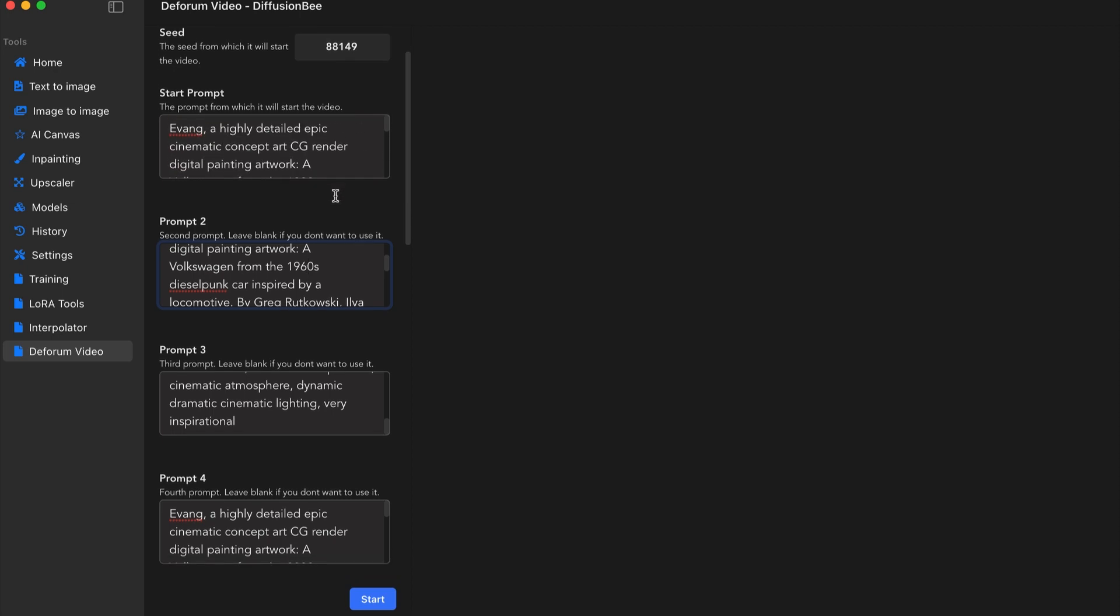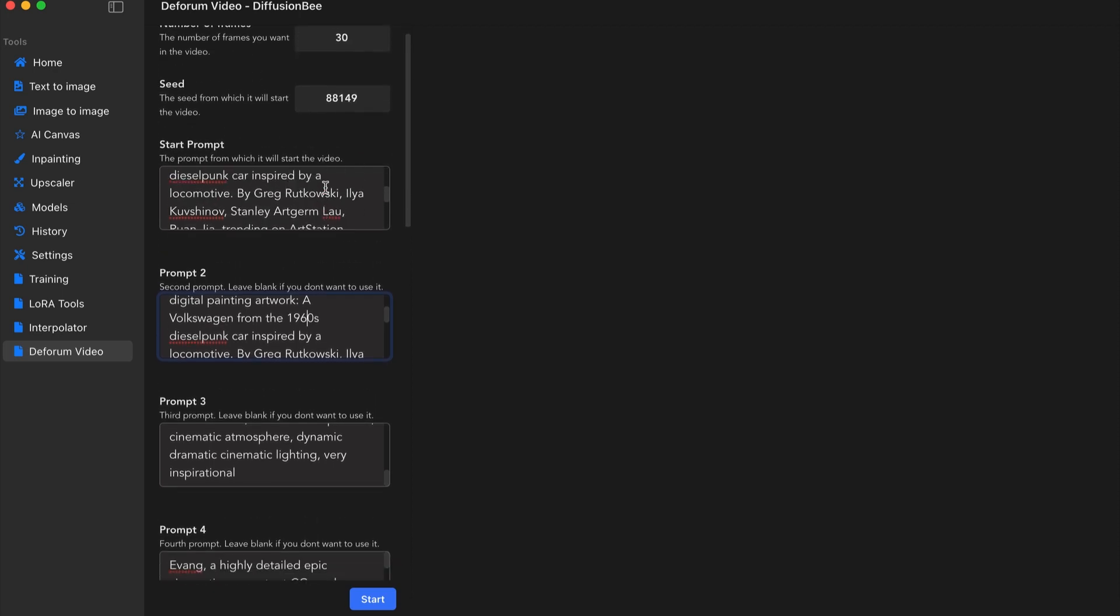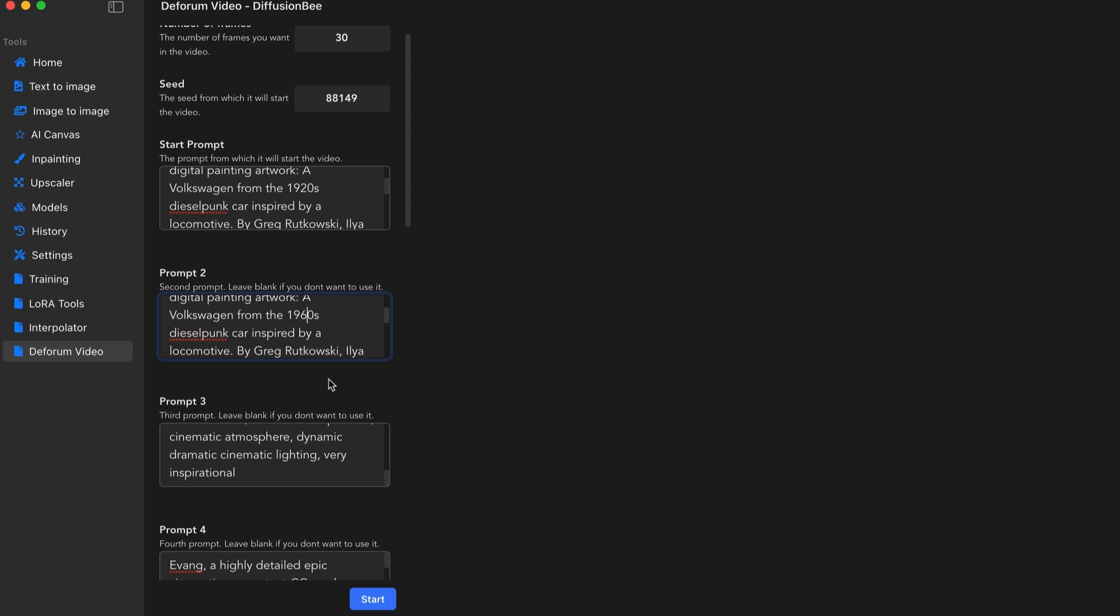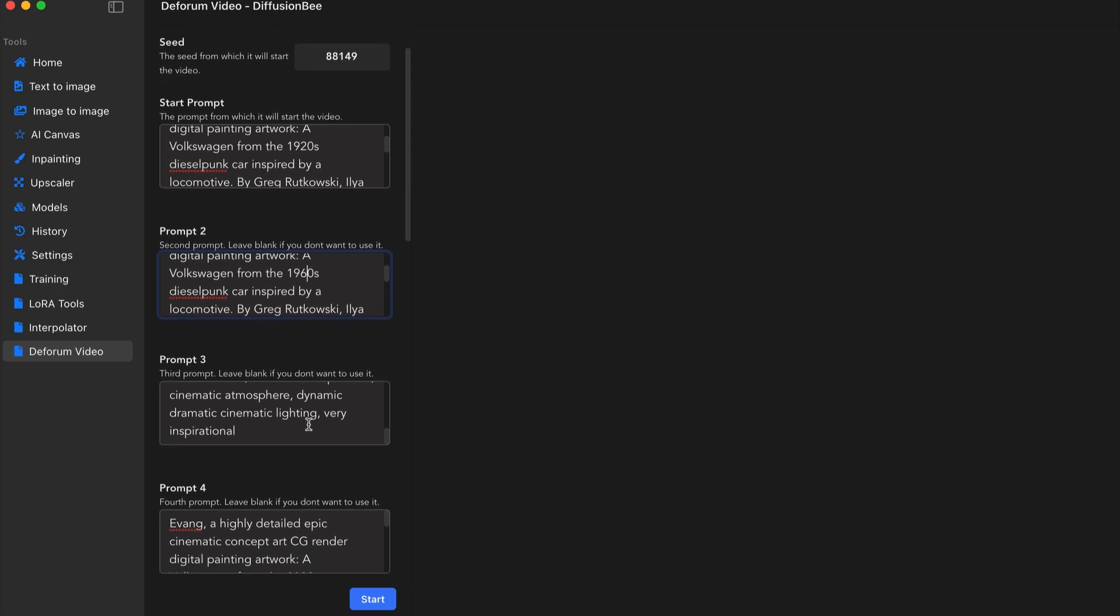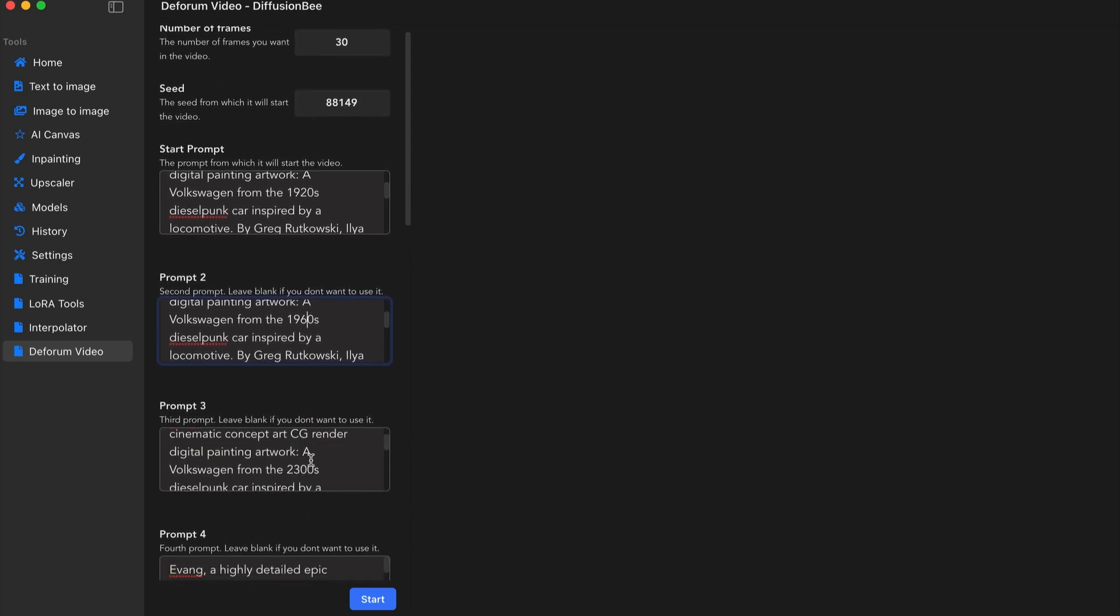So it starts at the, was it 1920s, 1960s. And then what did I pick? I forget what year. I just adjusted the years, but it kept everything else pretty much the same. You know, again, you can change whatever you want here.